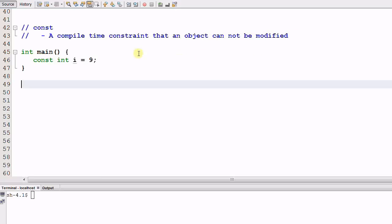So first, it's a constraint that an object cannot be modified. And secondly, this constraint is enforced at compile time.